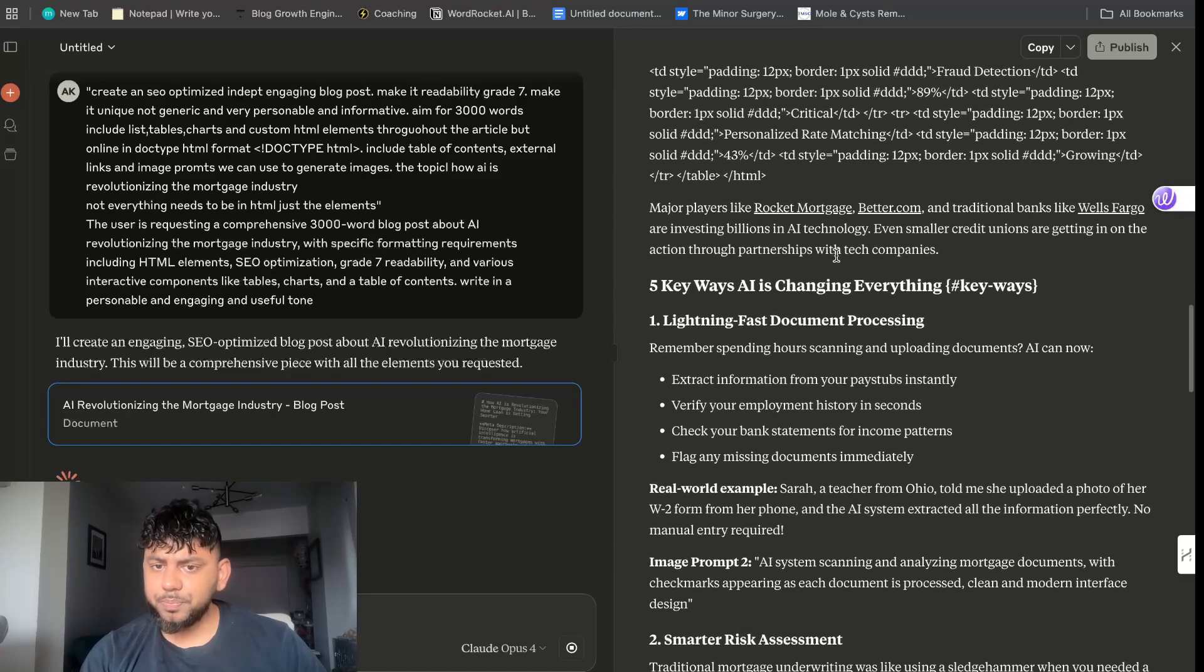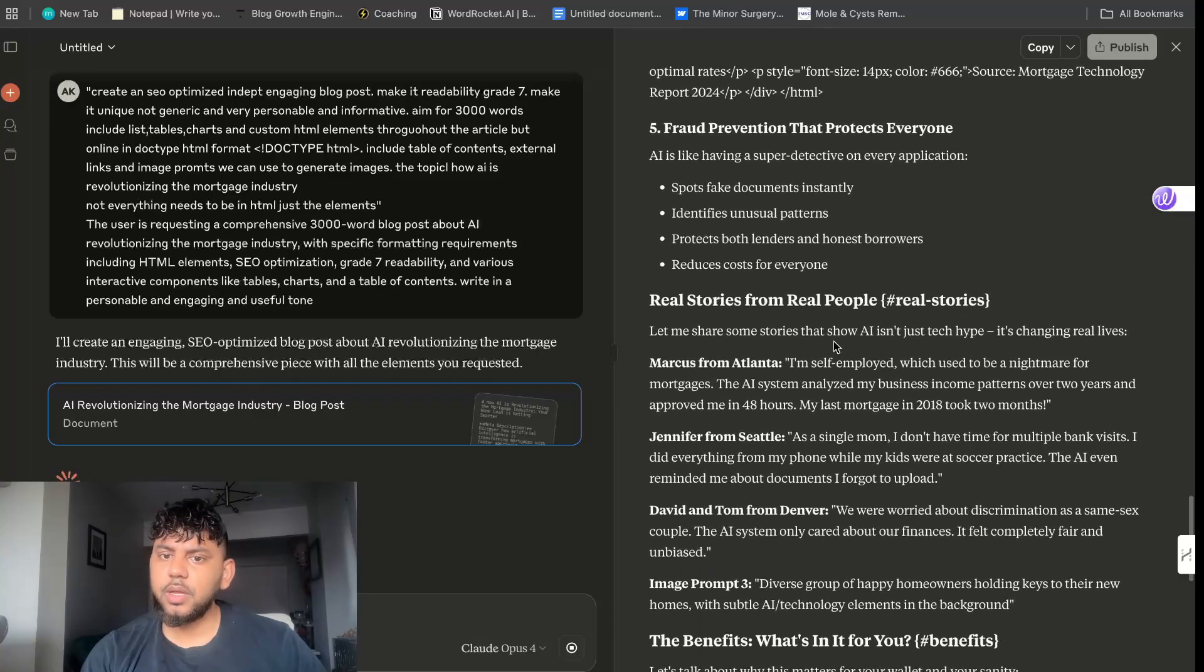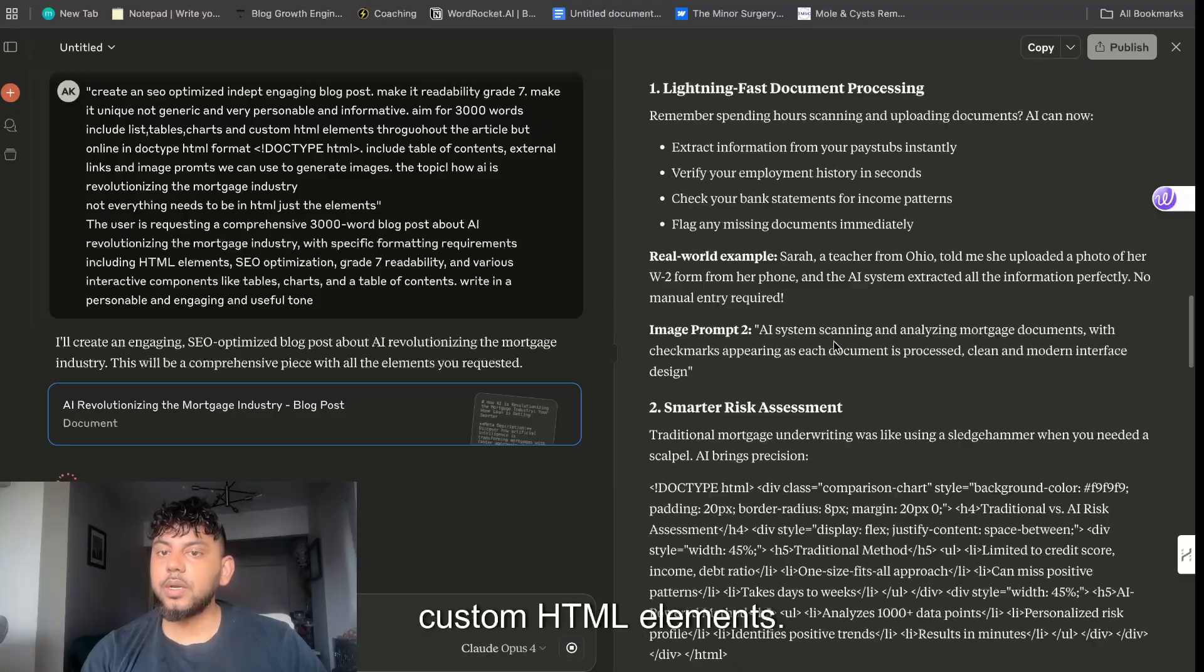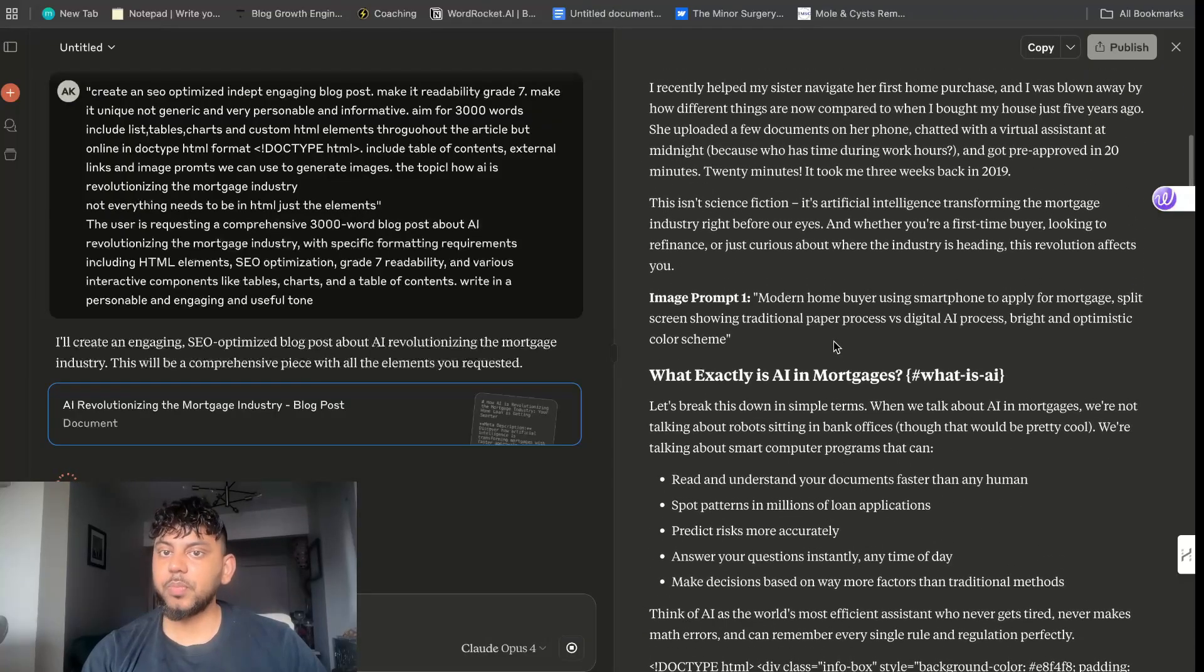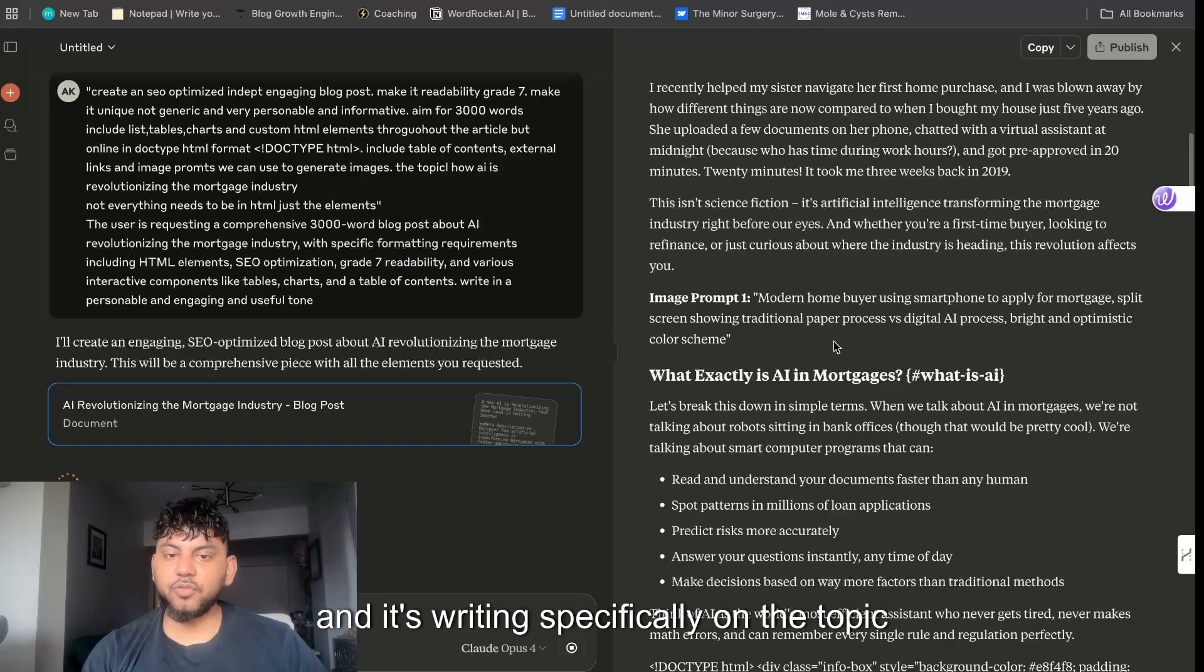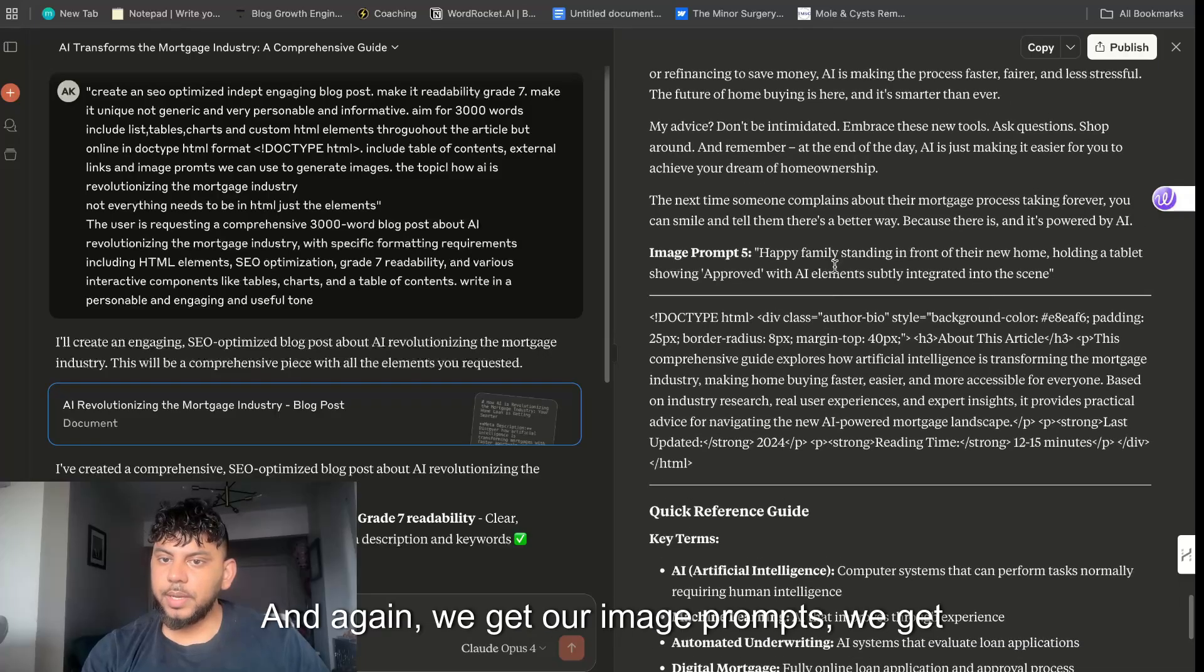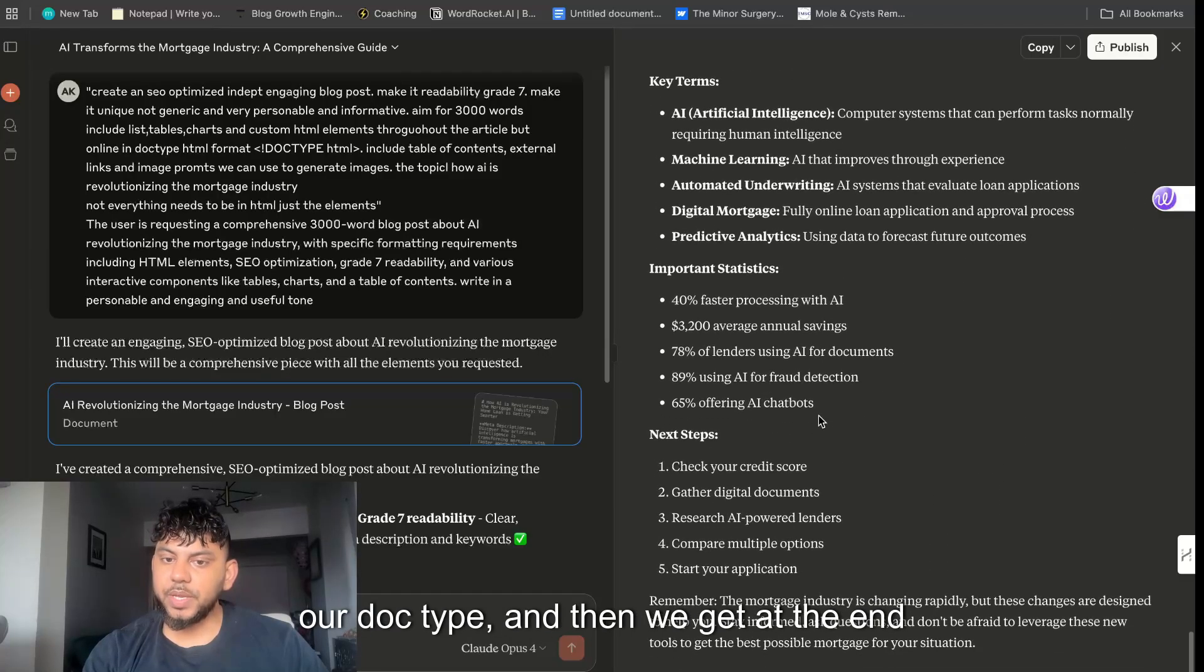The only drawback to Claude is that it's not up to date, so it's going to reference 2024 and not 2025. But as you can see here it looks like it went ahead and created a table. Five key ways AI is changing everything. It definitely looks like it's followed the instructions. It went ahead and included custom HTML elements.